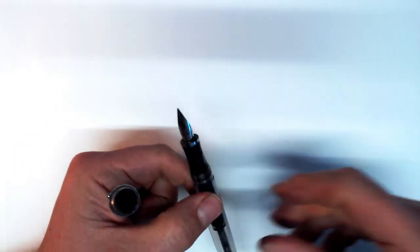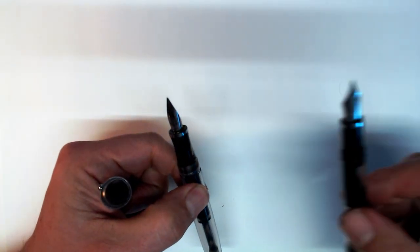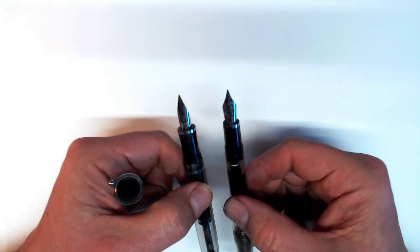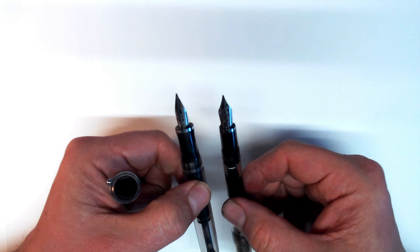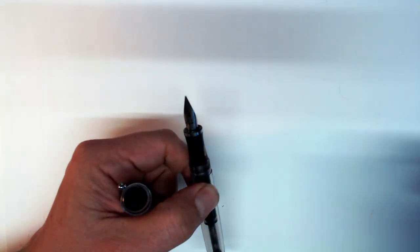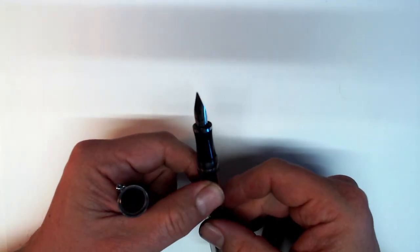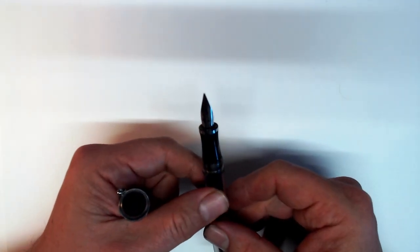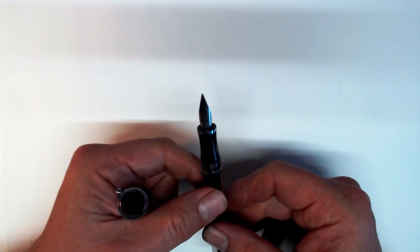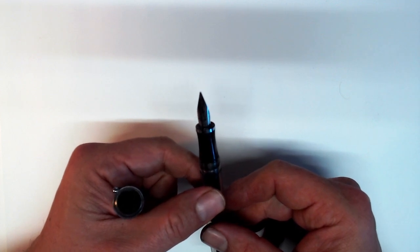Instead of the standard steel flex nib on the Conrad and the Ahab, what we have here is a music nib, a nib with three tines. While this is not the only time Noodlers has come out with a music nib, also being available on the Deponset model, the nib here is significantly narrower in shape.